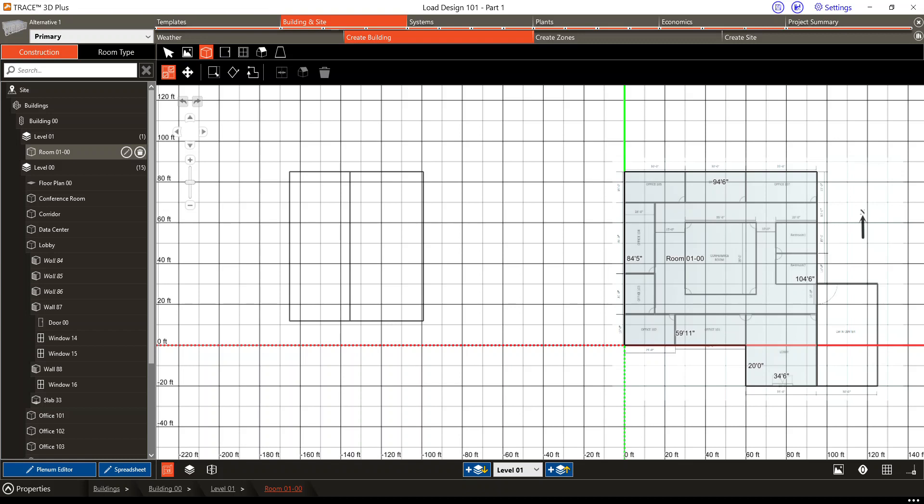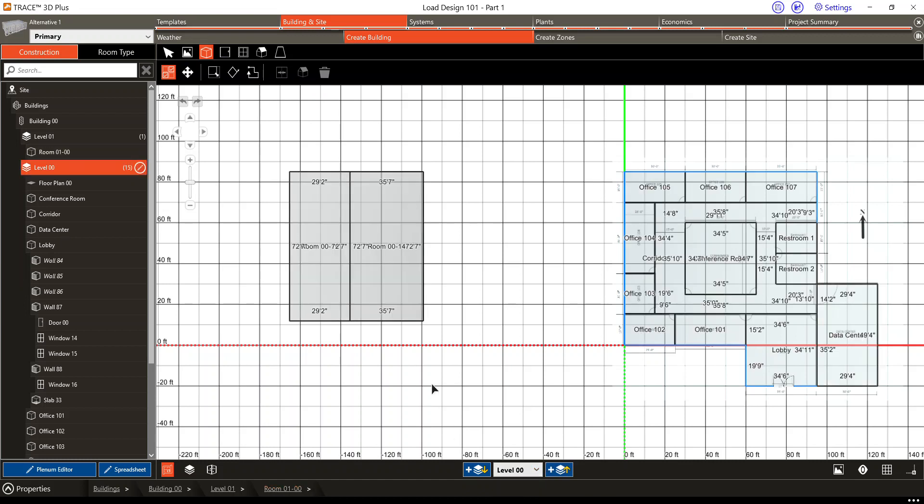One of the new features we have within version 5 of Trace 3D Plus is the option to keep your roof configuration upon merging. This will allow us to have a vaulted ceiling within some spaces. I'll go over the basics of how you would apply this, and then a practical application.